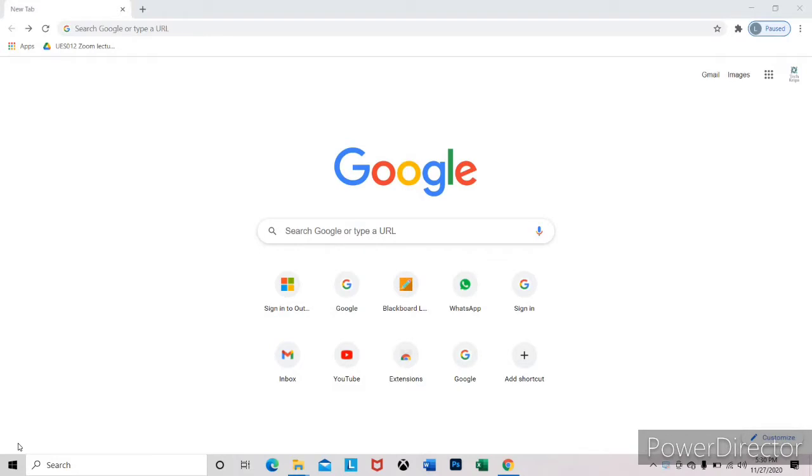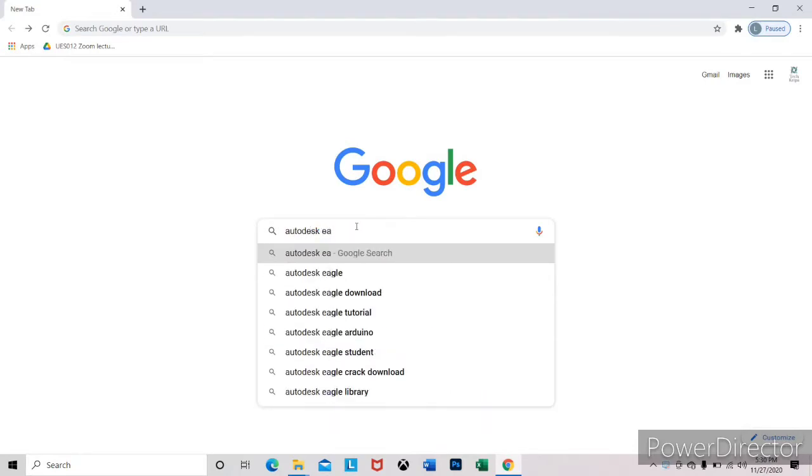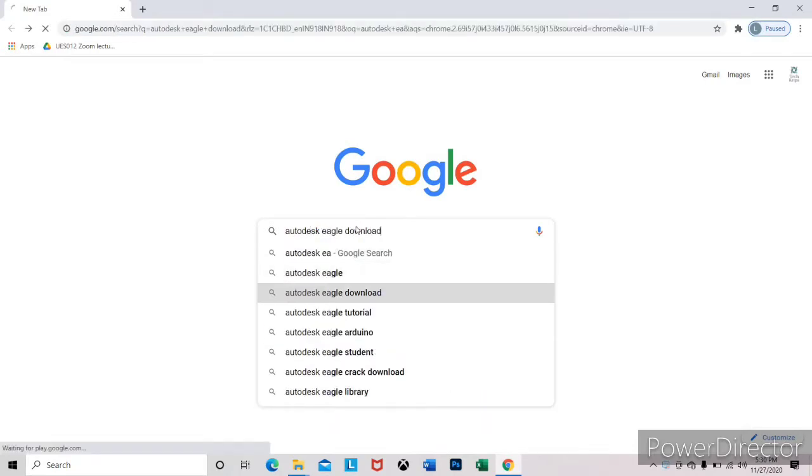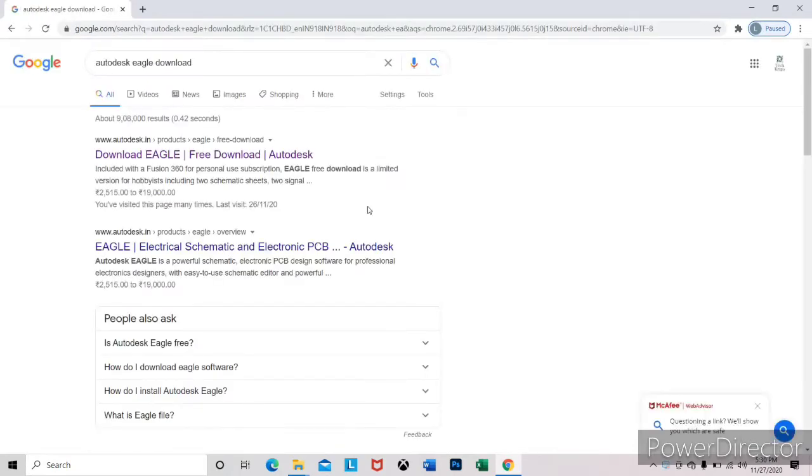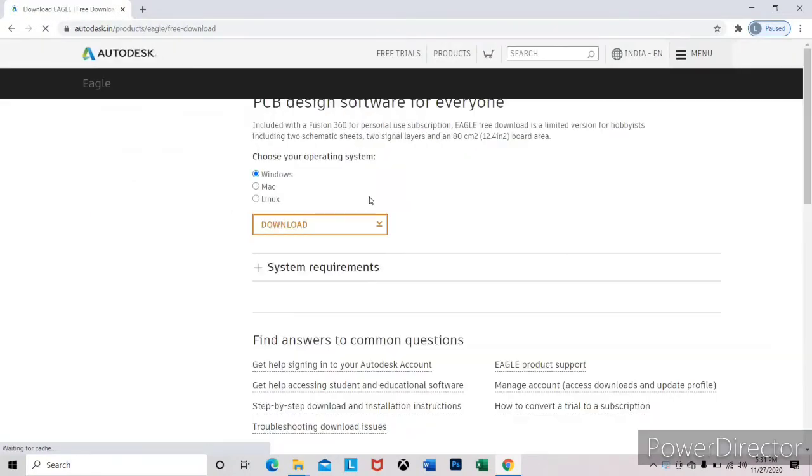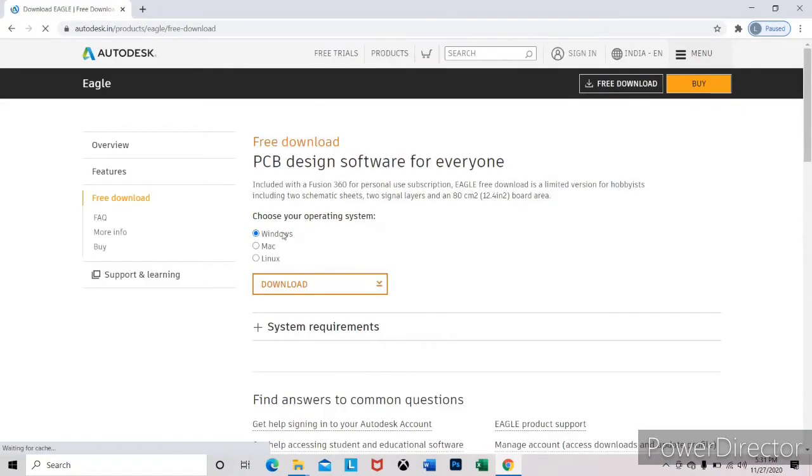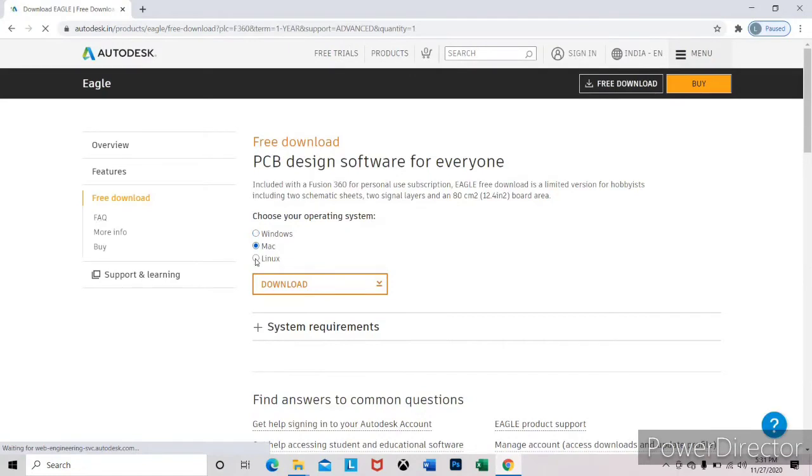First of all, go to google.com and search for Autodesk Eagle download. Follow the first link autodesk.in, it's the official link. After that you can see there are three options available: Windows, Mac, and Linux.